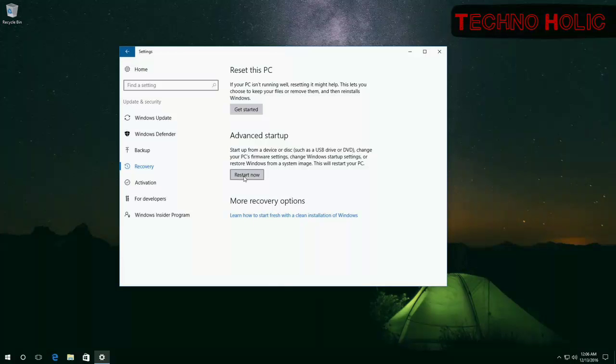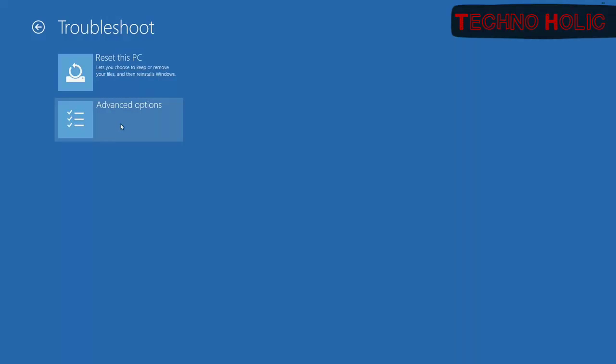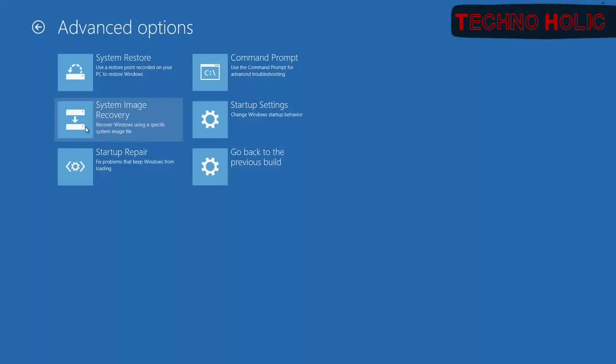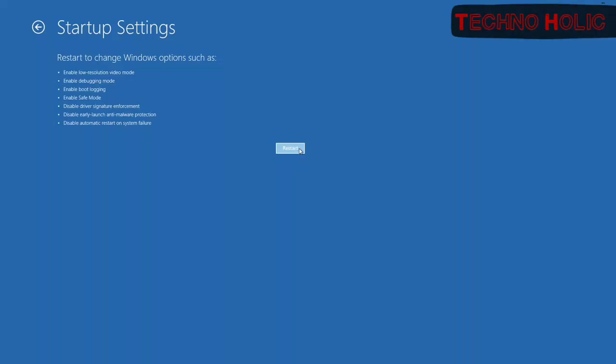Then wait for Windows to restart. In the window of selecting your next step, click on Troubleshoot, then Advanced Options and Startup Settings. Then Windows will tell you that the computer can be restarted with use of Advanced Startup Settings, and one of them is Enable Safe Mode. Then click on Restart.